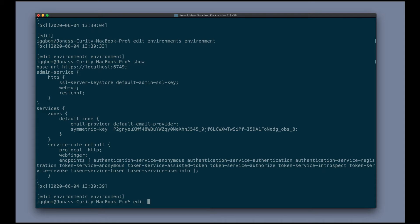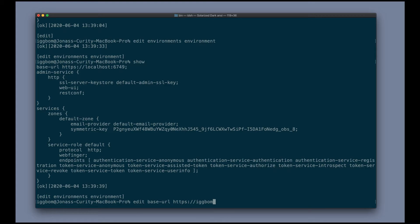So if we want to change the base URL in here, we can do edit base URL, enter a different URL in here.